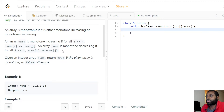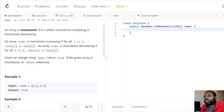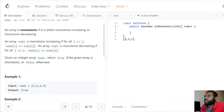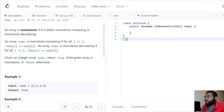In simple terms, for an array to be considered monotone increasing, each element's next element is going to be the same or greater than its value. For example, something like [1, 1, 2] would be a monotone increasing array, because for each element (except the last one) the next element is equal or greater than it — so one's next element is equal to it, and for the next one the next element is greater.